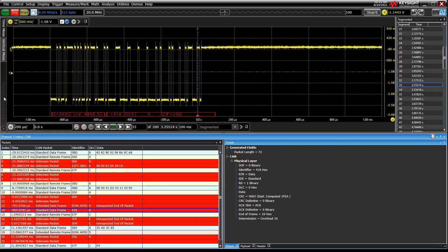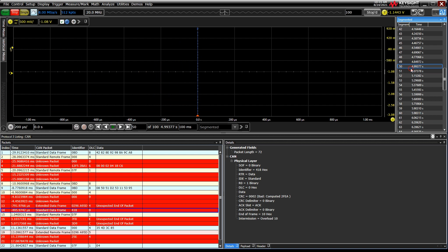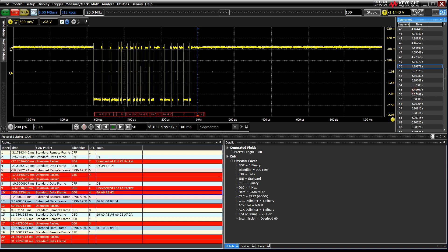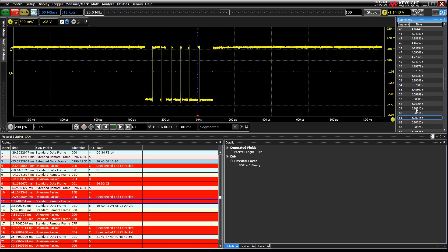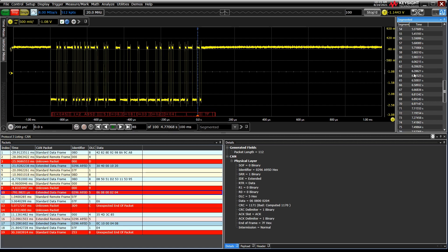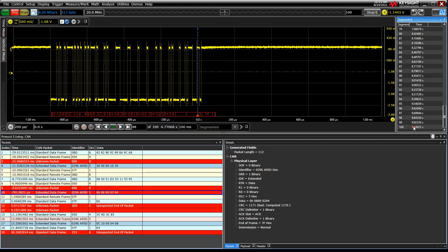In this particular setup, we've told the scope to trigger on all CAN error frames and began a segmented memory capture, showing us 100 consecutive errors on the CAN bus.